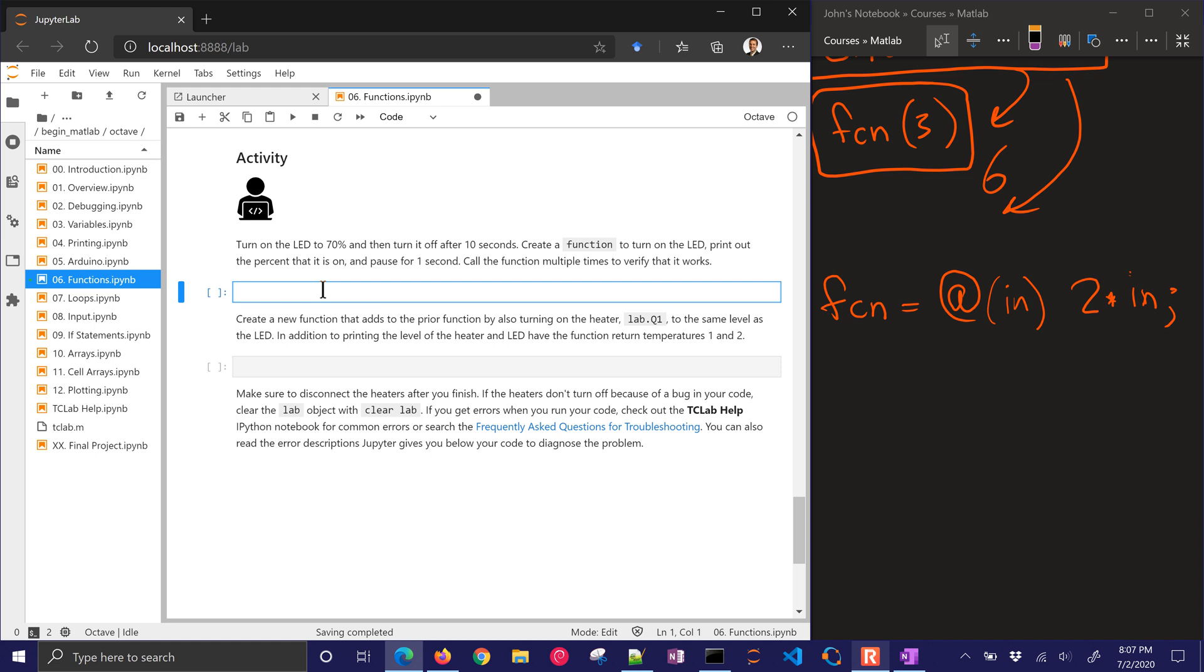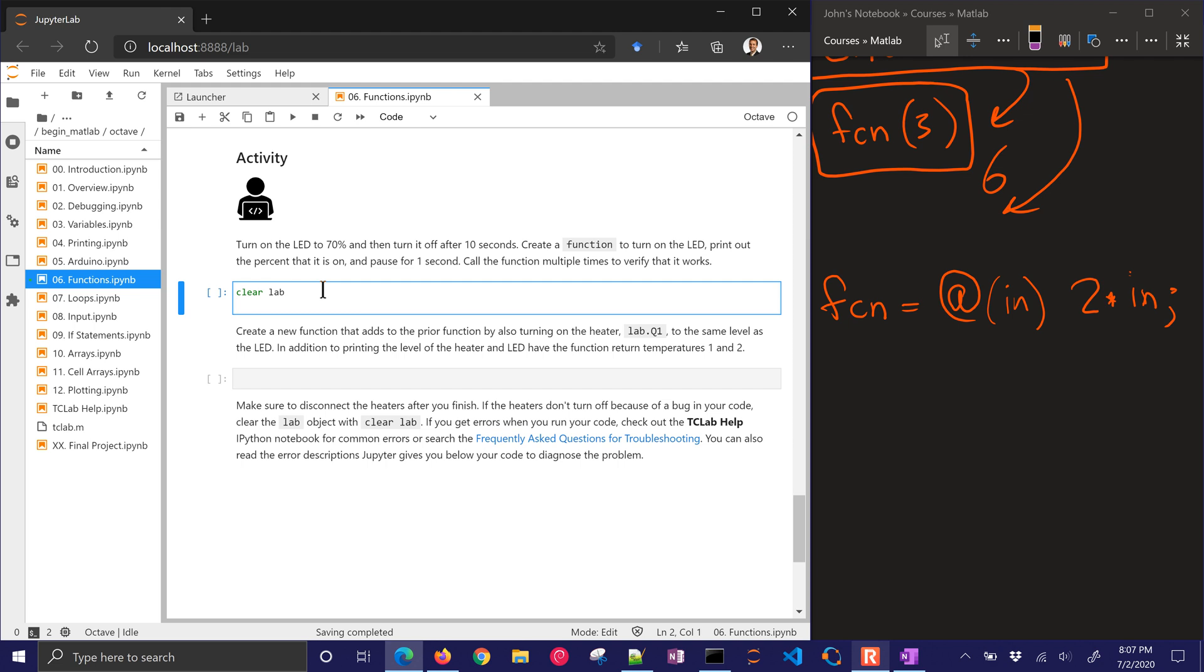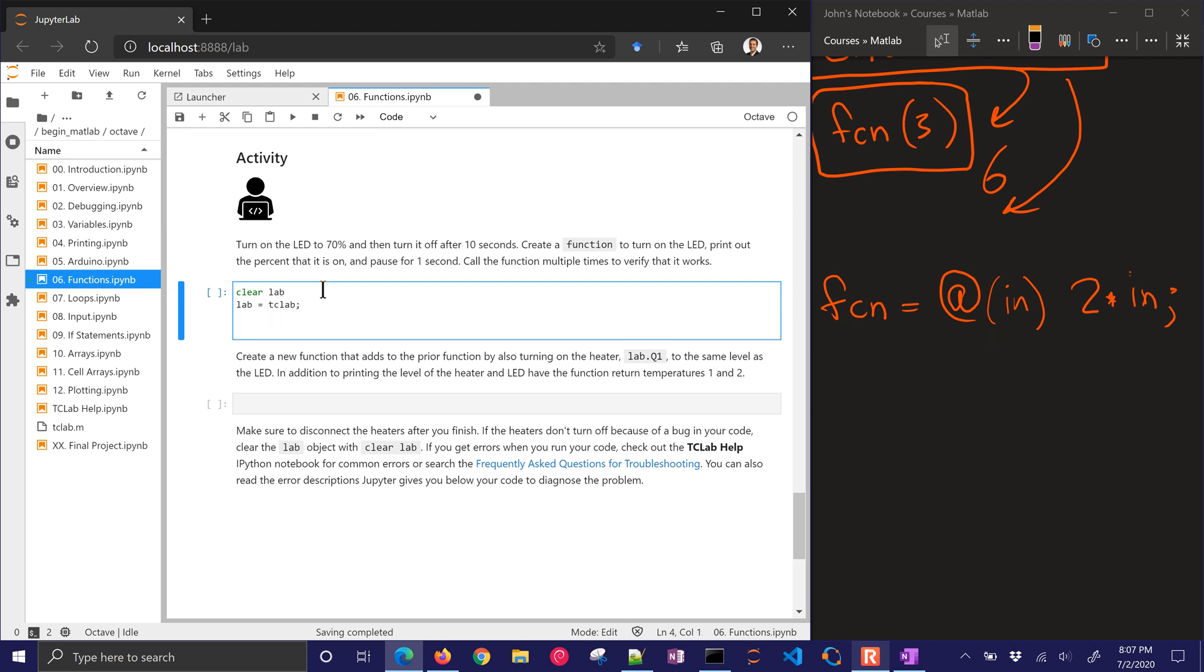So let's go ahead and just connect to our lab. I'm going to do clear lab first, just in case I was already connected. And then I've got TC lab. Now I'm going to create the function, and this has multiple things in it. So I probably just want to not create an anonymous function, but just one that's a regular function. If I don't have any outputs, I can just put the open and close square brackets, meaning nothing's coming out. And then I can say LED on. Maybe that's my function name. And then I give it my lab, and then also my value.